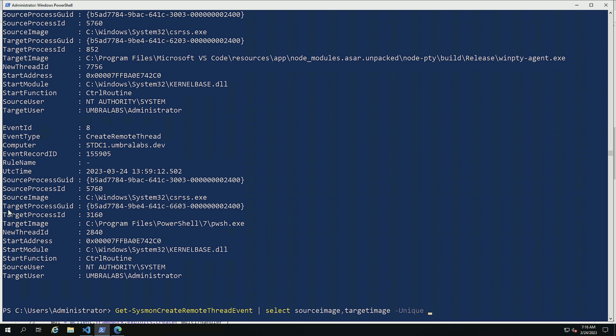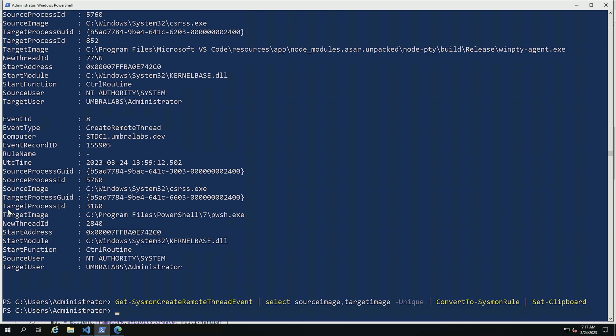I'm going to do this and then what I'm going to do is I'm going to pipe this into convert to Sysmon rule to turn all of this stuff into Sysmon rules that I can then use to exclude on my system.